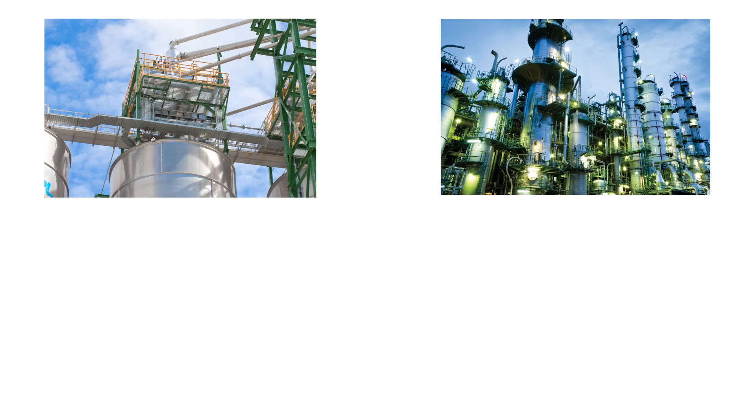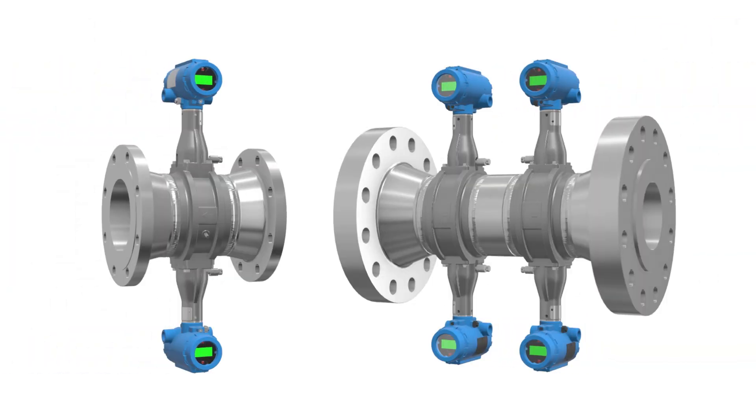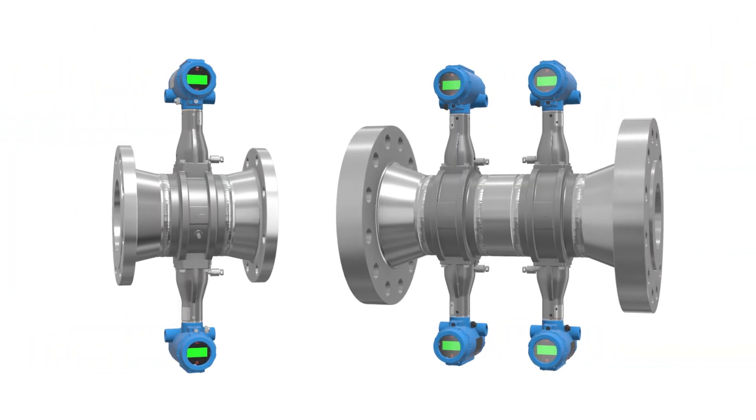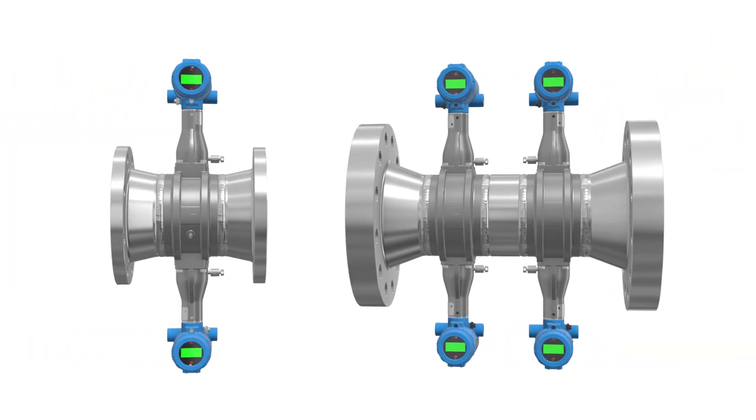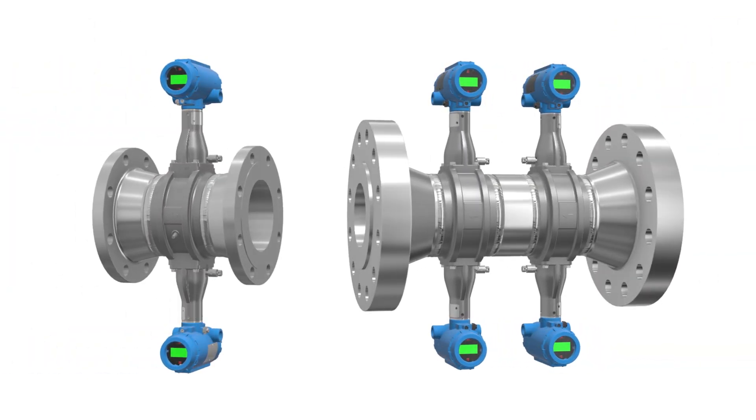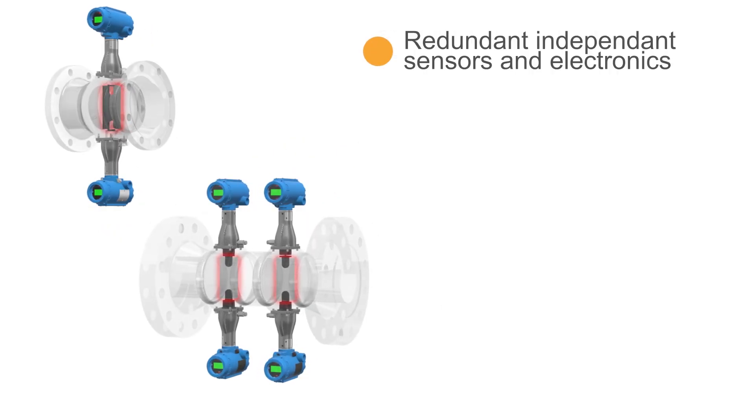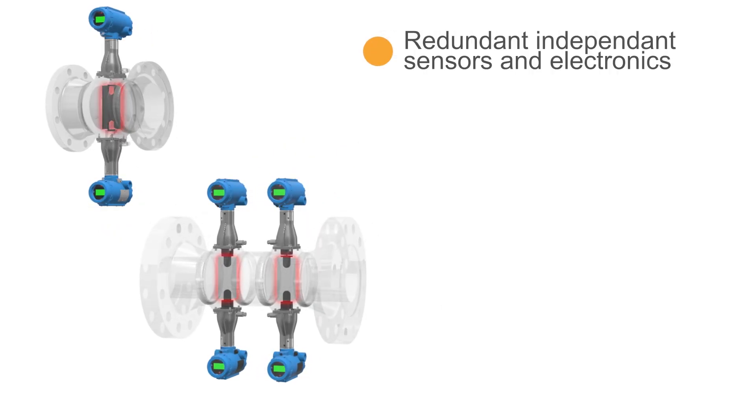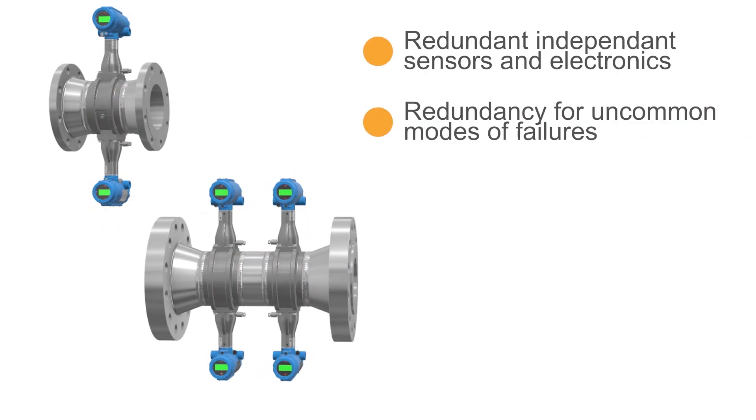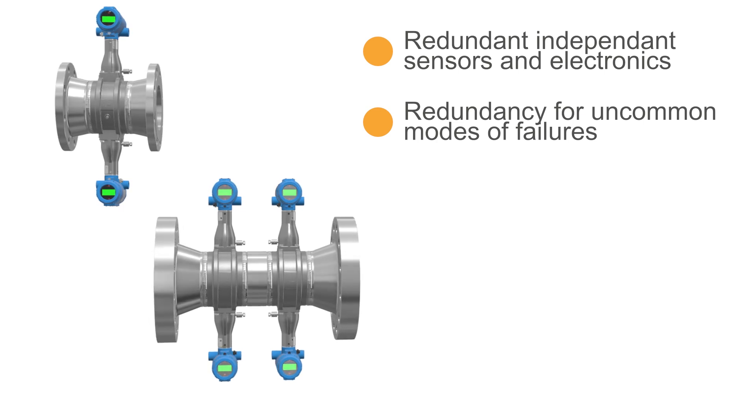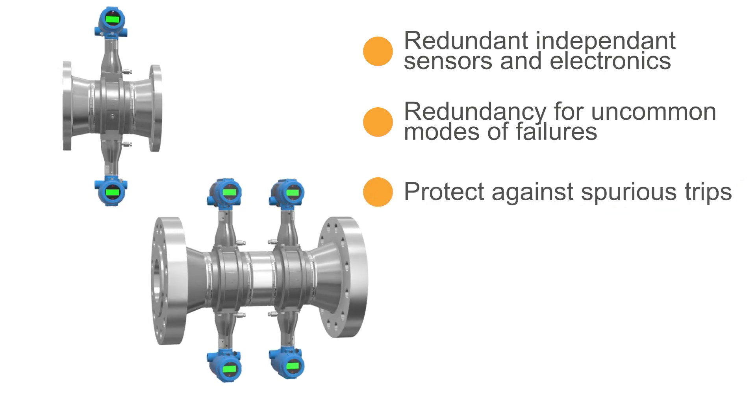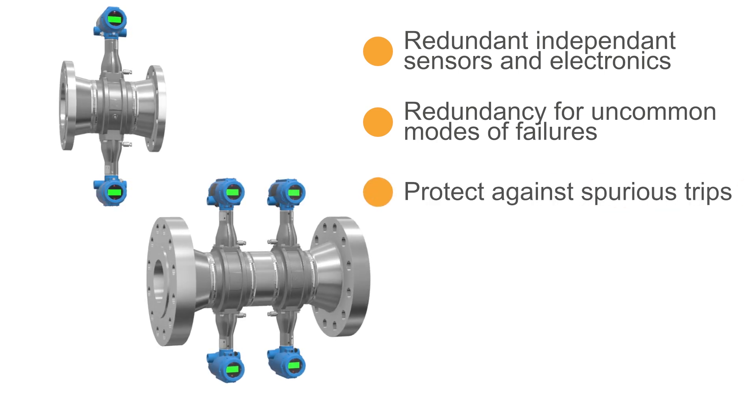For chemical plants and refineries, safety instrumented systems, or SIS applications, are critical to keep a plant running smoothly and safely. Dual and quad vortex flow meter configurations exist to accommodate these types of applications by providing redundant independent sensors and electronics. This provides redundancy for uncommon modes of failures and helps to protect against spurious trips that these plants may experience.